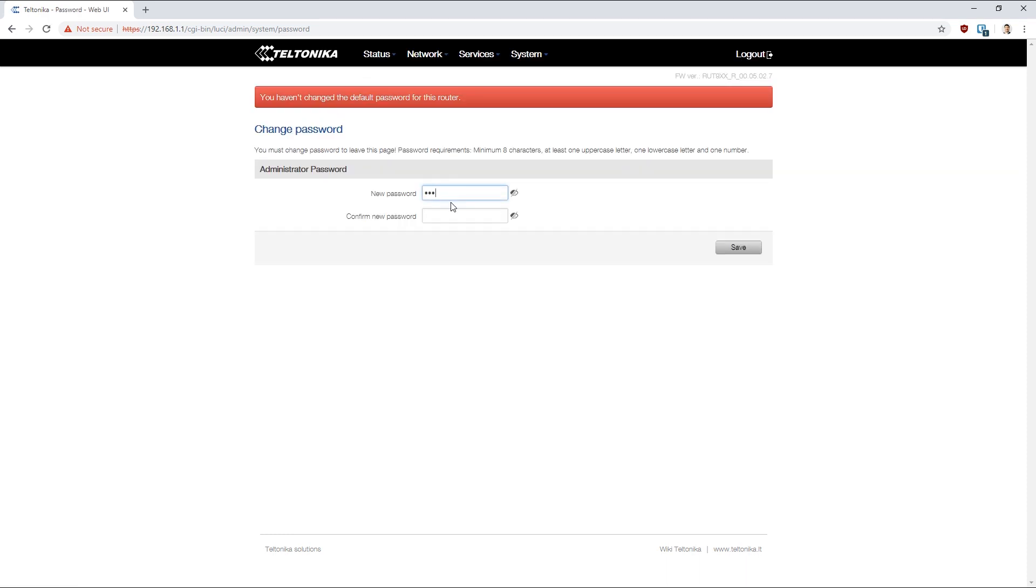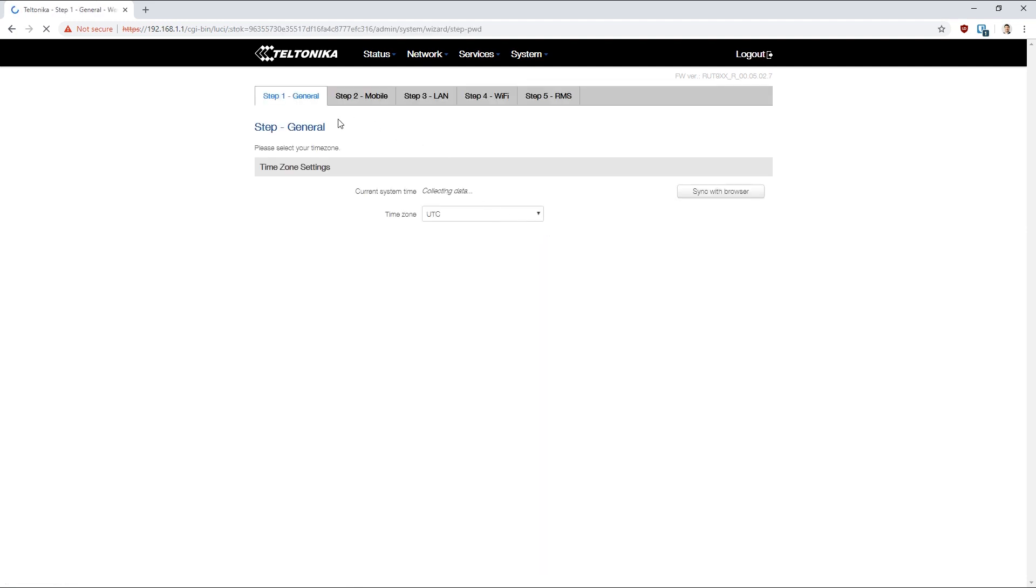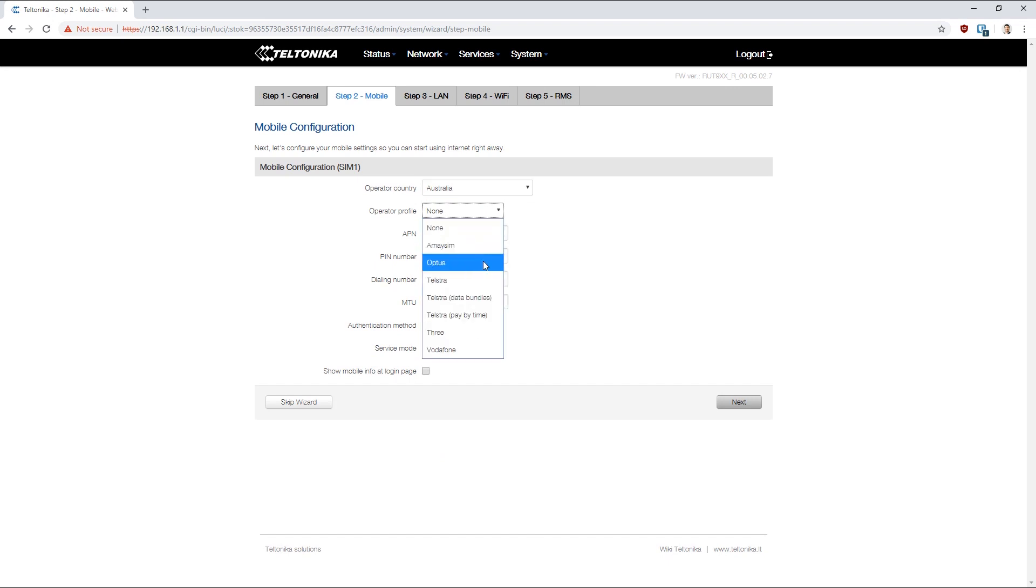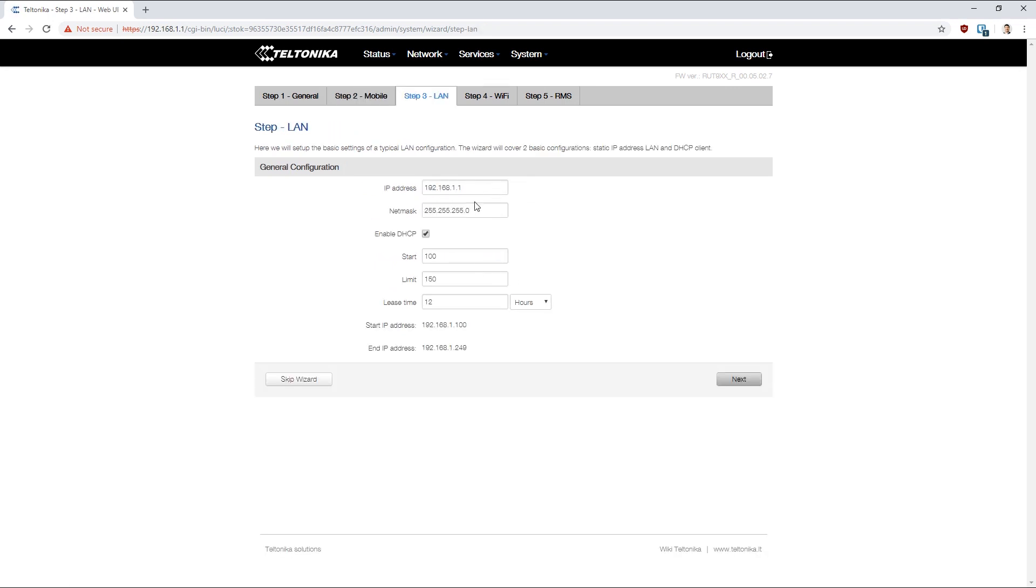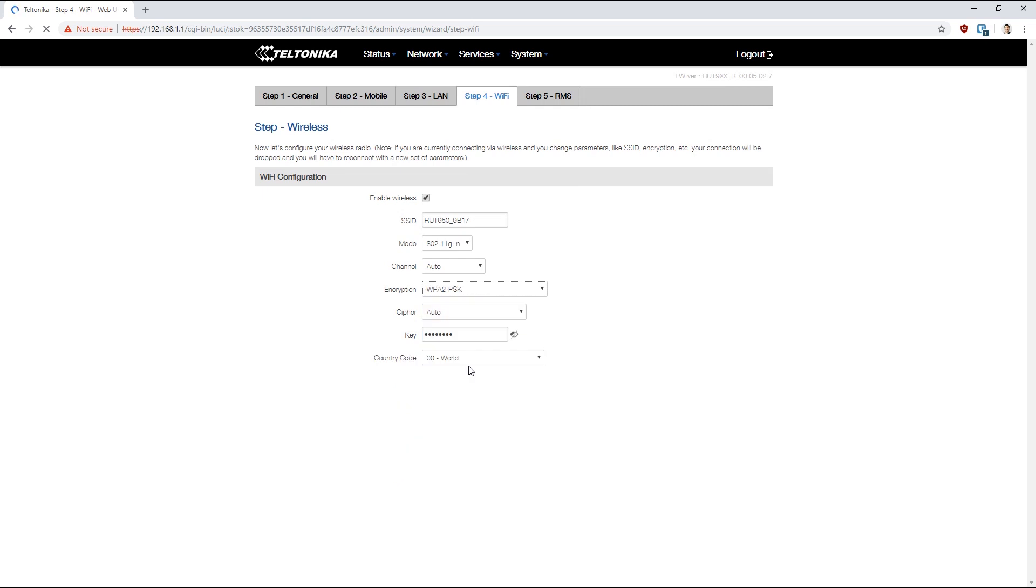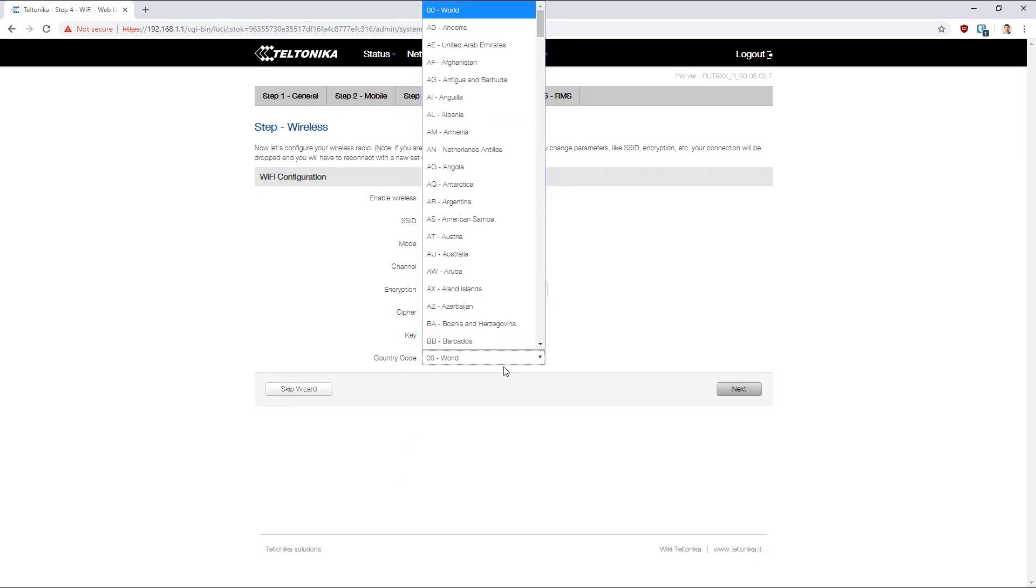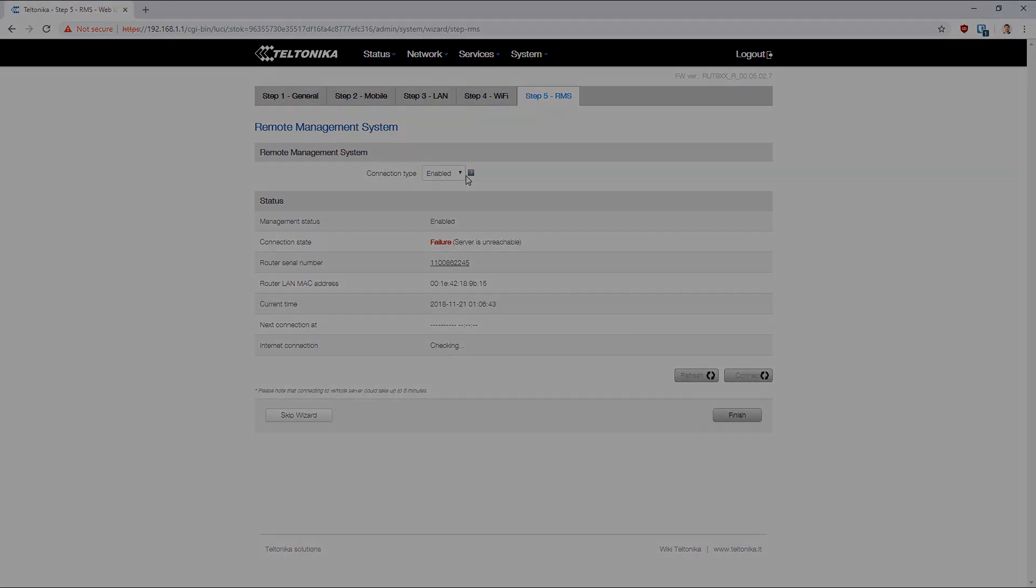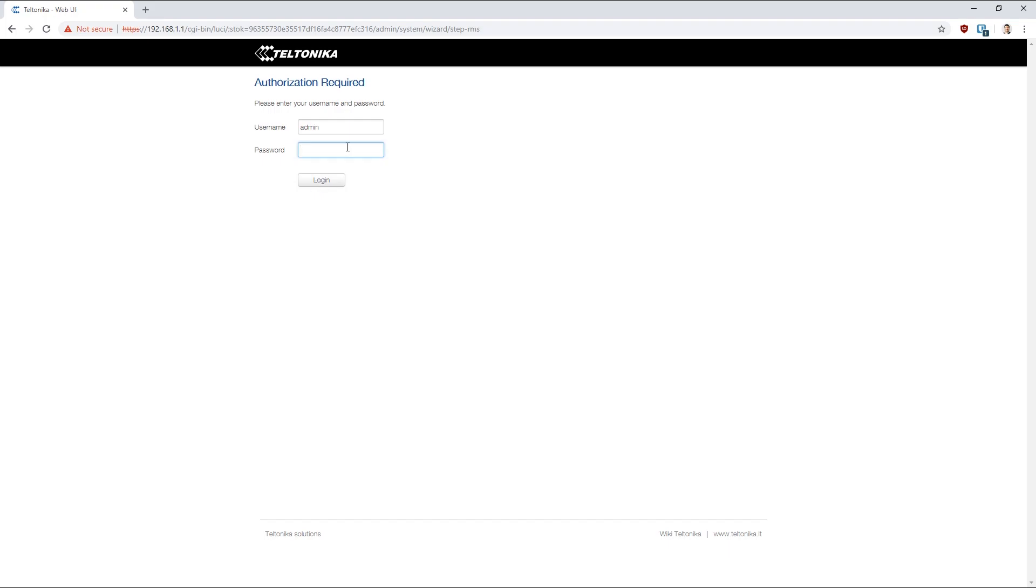It'll make us set a new password and then it will step us through quick config settings for the network and the mobile. So we're in Australia, Adelaide. I've got a Telstra SIM in the device. We'll stick with the default range for the moment. I'll just set a password on the Wi-Fi network and make sure I choose the right country. We can also link it up to the RMS service that Teltonika has. Now we can log in with the new username and password we created.